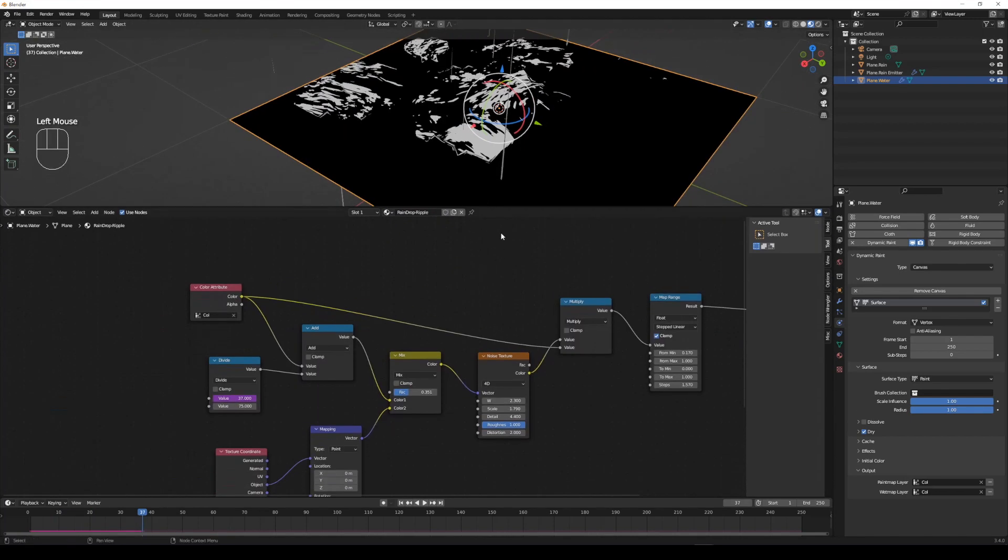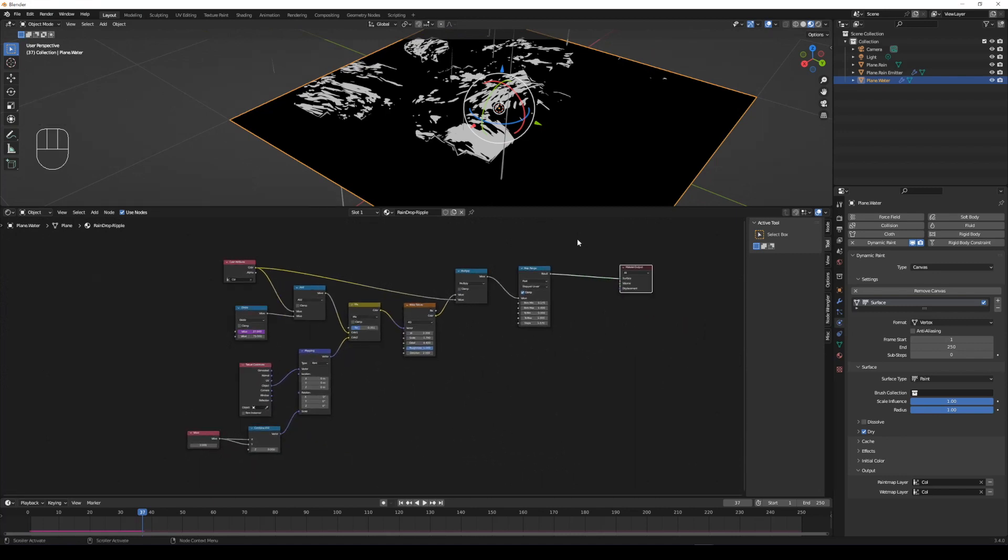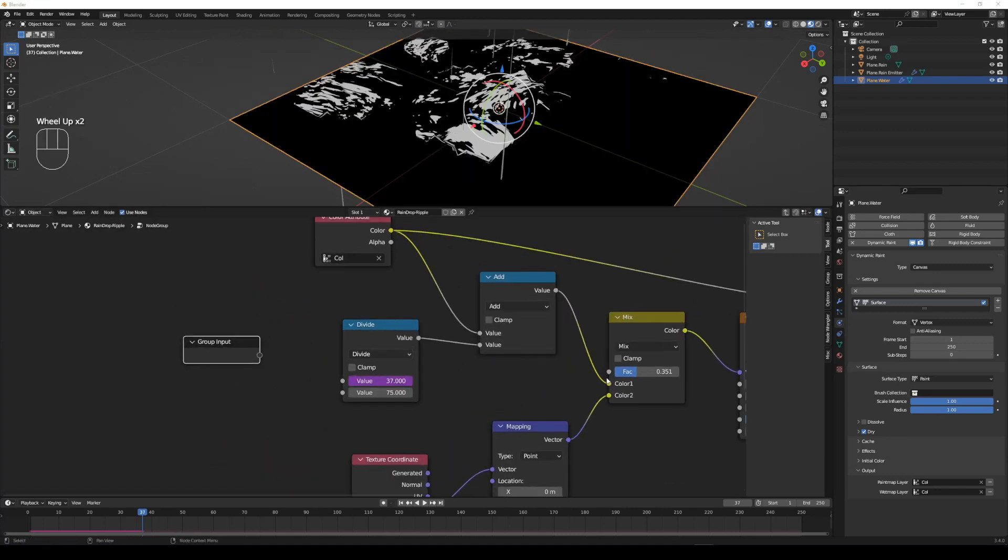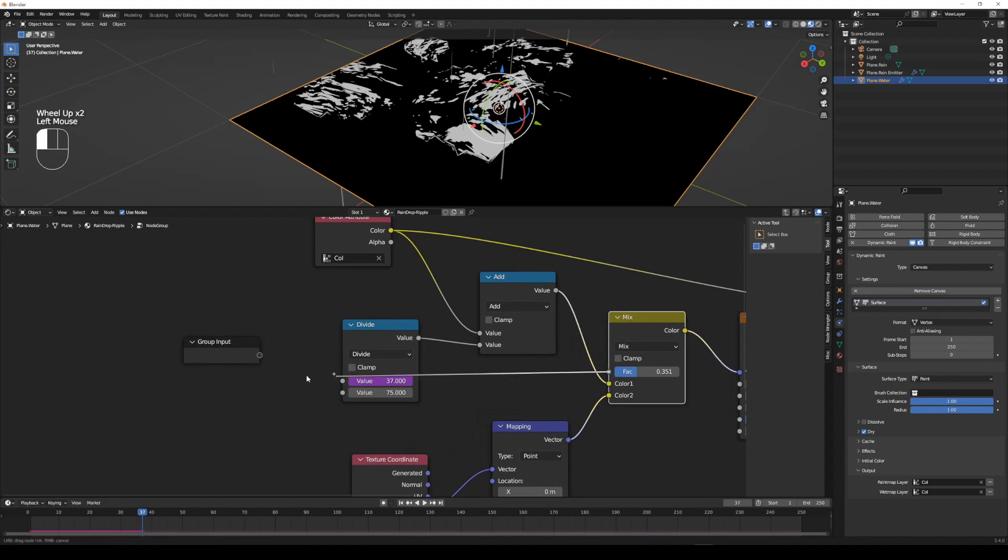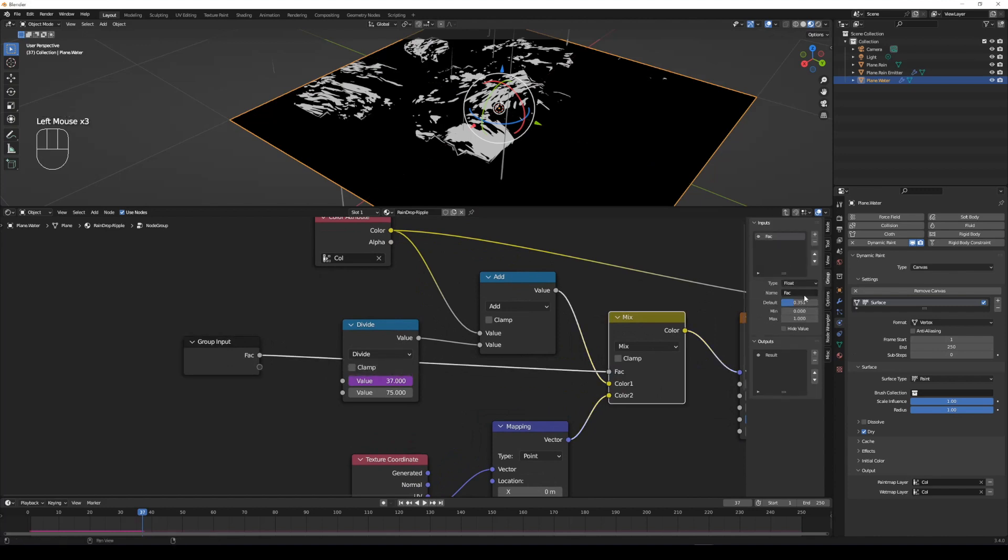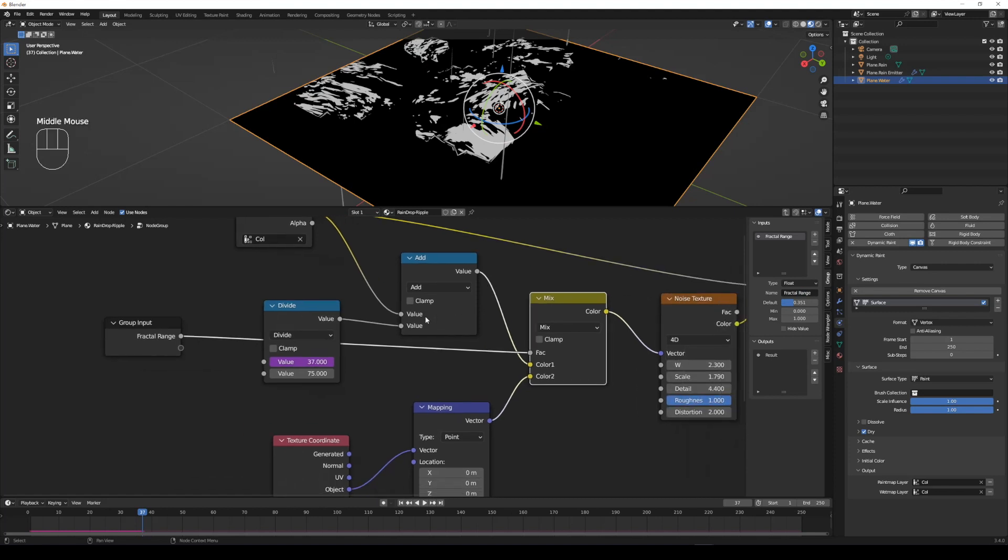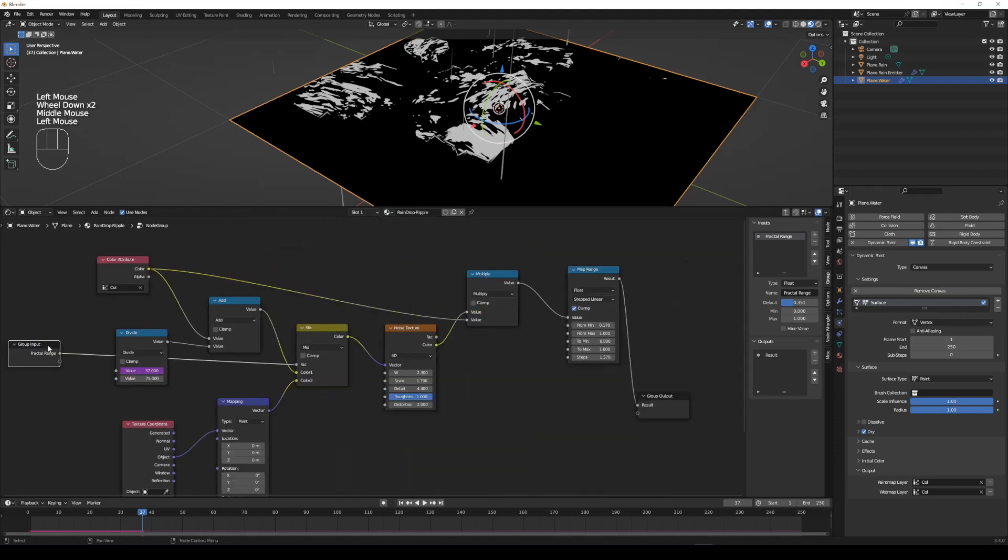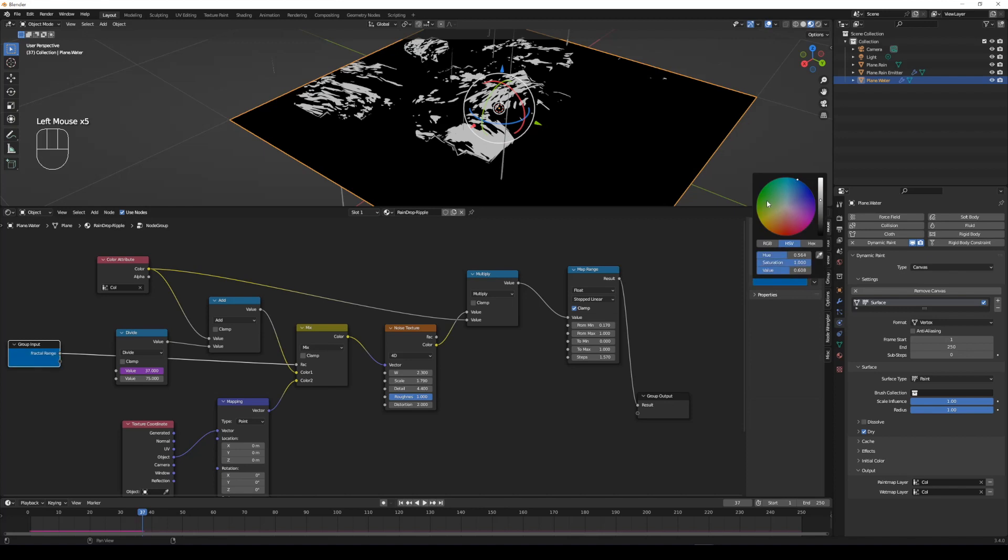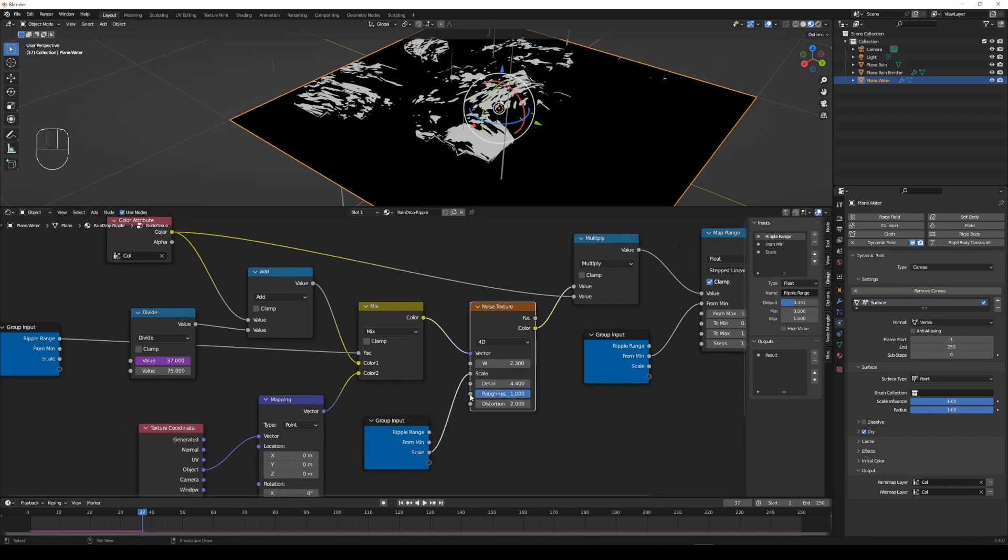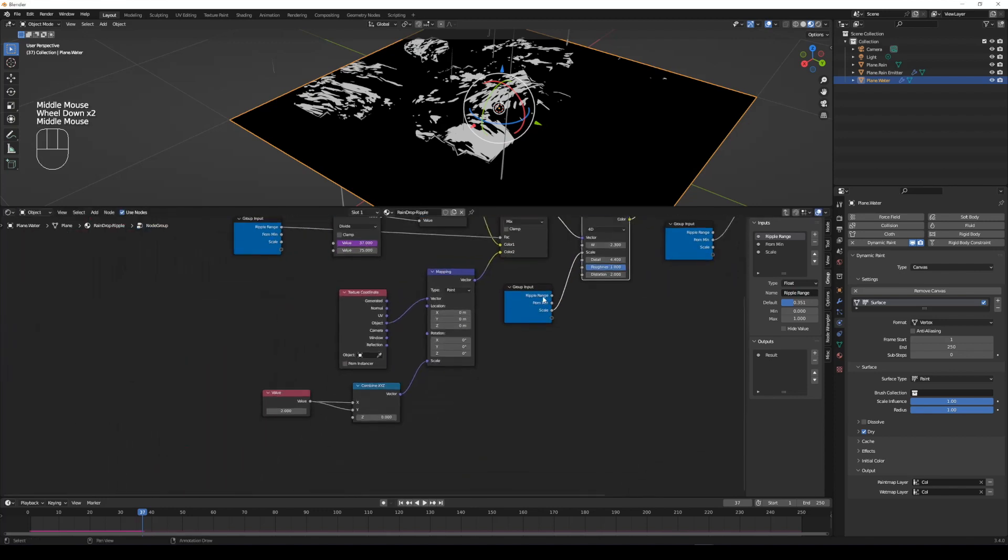By pressing Ctrl G, select all nodes to make a node group. Name FAC to ripple range from mix node.